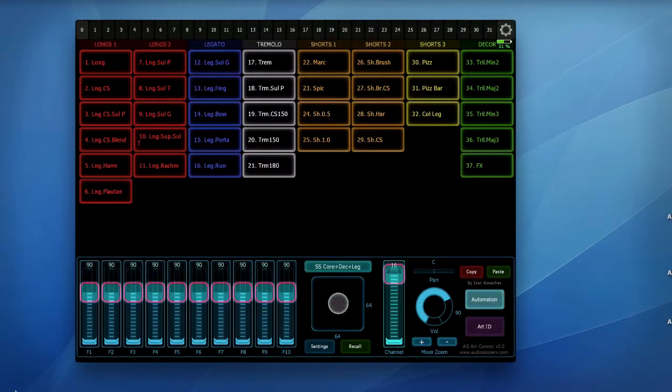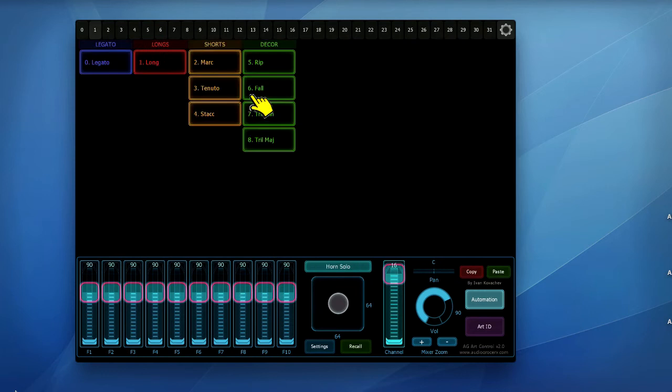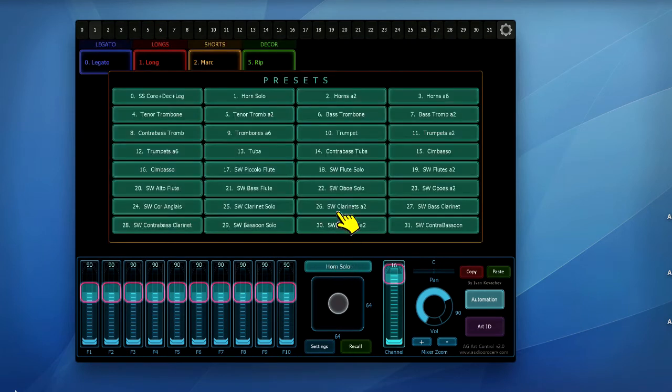In this example, I have organized all Spitfire Symphonic strings, Brass and Woodwinds into a single iPad preset.